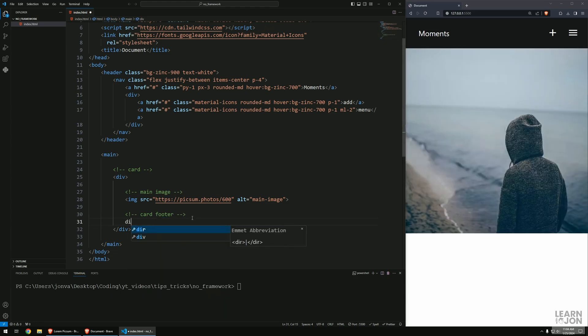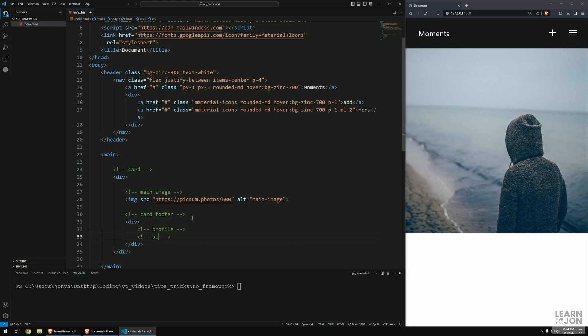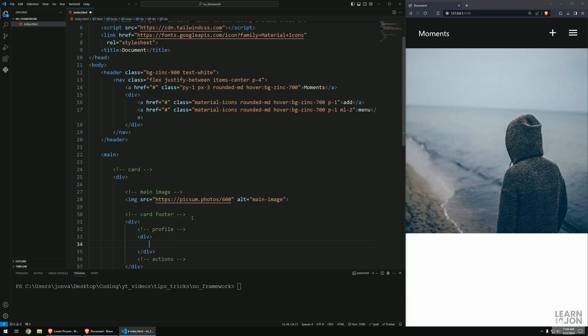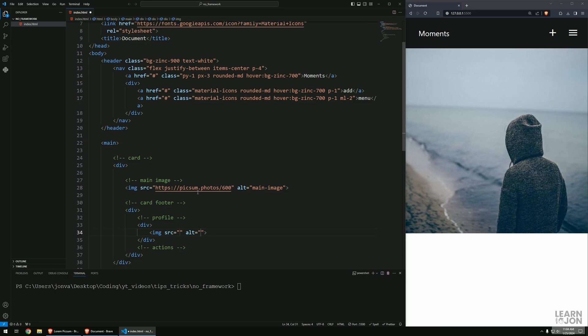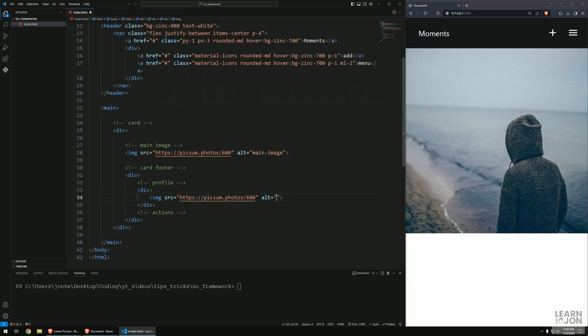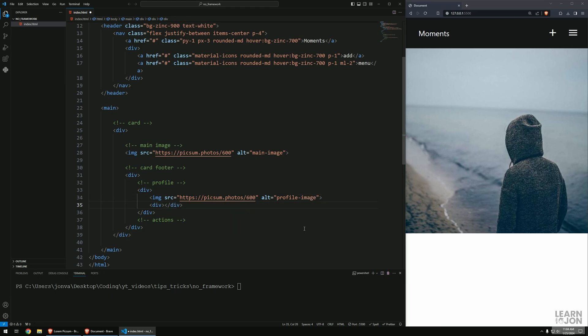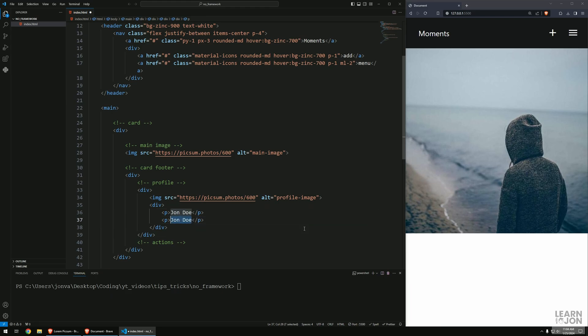The card footer will be a div with a profile section and an actions section. For the profile I'll have another image with the same source for the profile image, underneath that a p tag with the username and then the date - 25 January 2024.